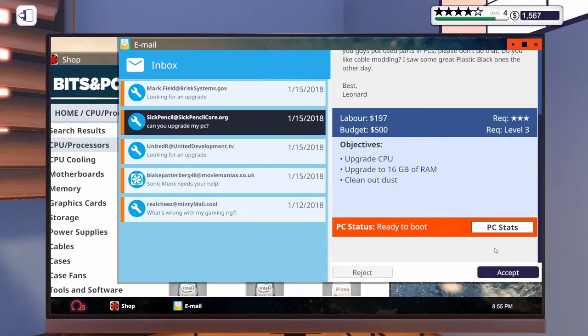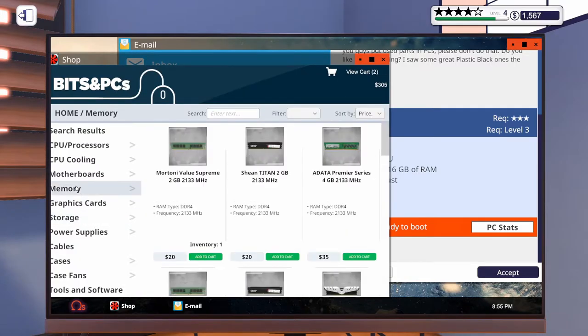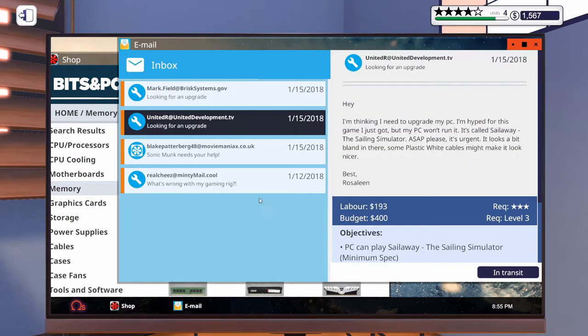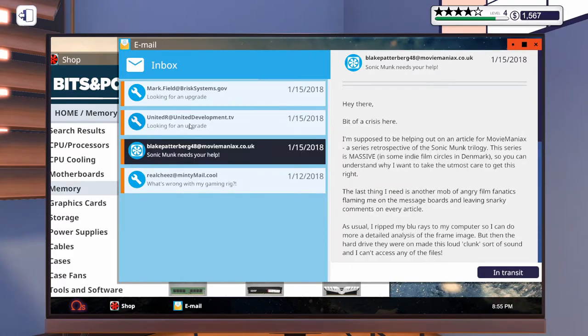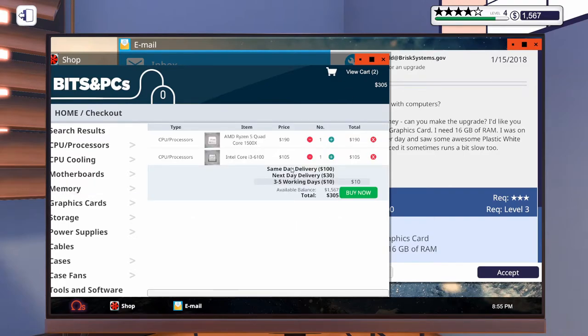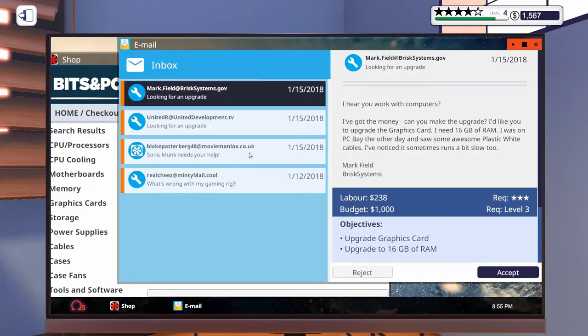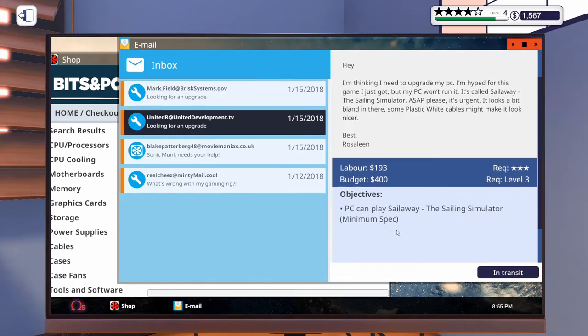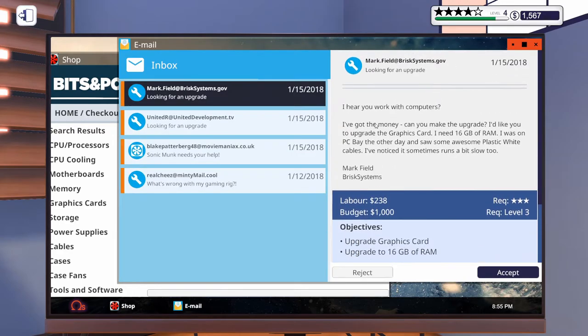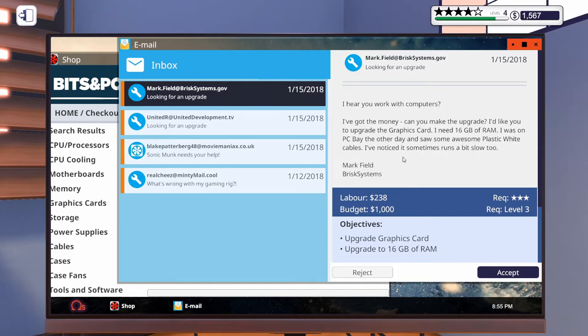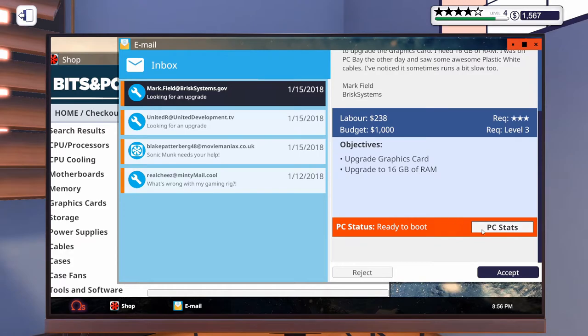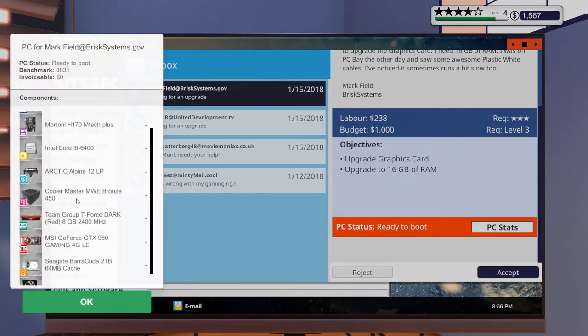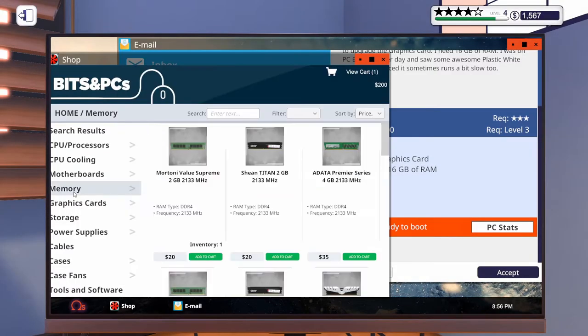You want 16 gigabytes of RAM. So. Actually. Did I buy it? I did buy it right? Okay. Yeah. So let's go to memory. Hold on. No. Okay. I clicked on reject. Okay. Sorry. Well. In that case. That was a misclick. That was a misclick. We don't need that anymore. Okay. This one we have. Now I need to. Okay. Yeah. I hear you work with computers. I've got the money. Can you make the upgrade? I'd like you to upgrade the graphics card. And 16 gigabytes of RAM. And he wants. He wants. Okay. We need to do a virus scan. And he wants plastic white cables. We can all do that. Upgrade to 16 gigabytes of RAM. So. You want these. Dark red. Eight gigabytes. We can do that. Memory. Dark. Four gigabytes. Four gigabytes. Four gigabytes. It's this one. Probably. Wait. Which one is it?